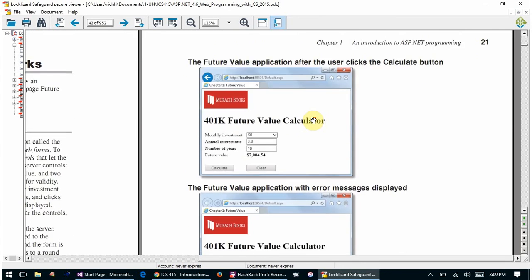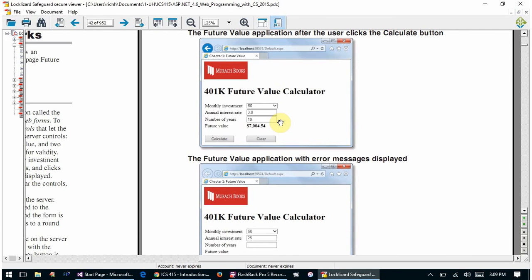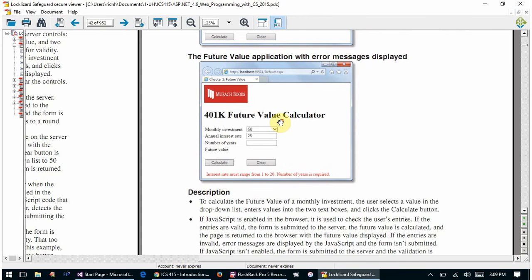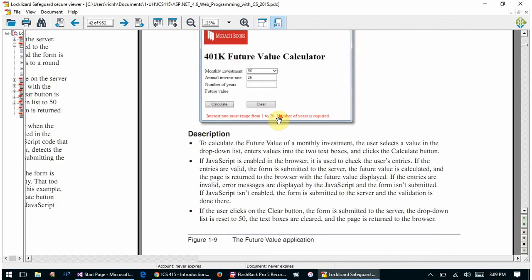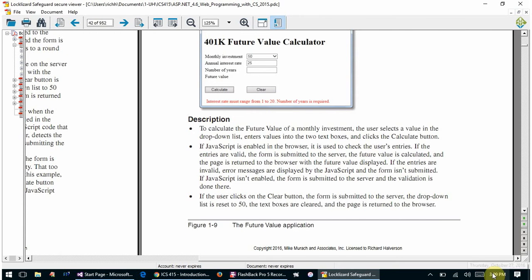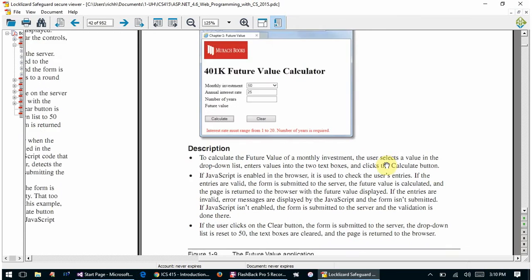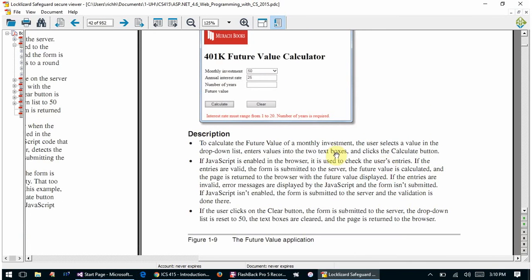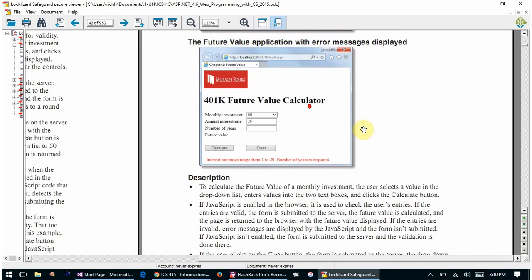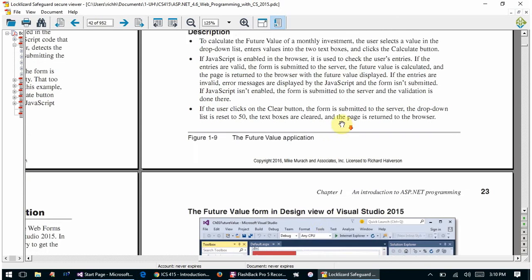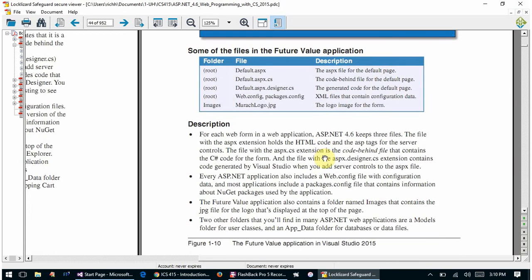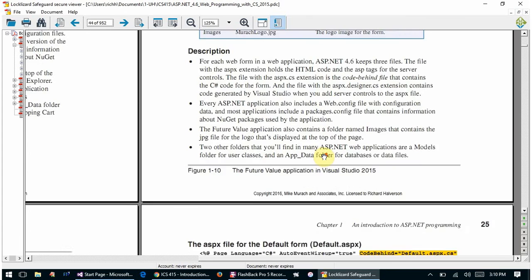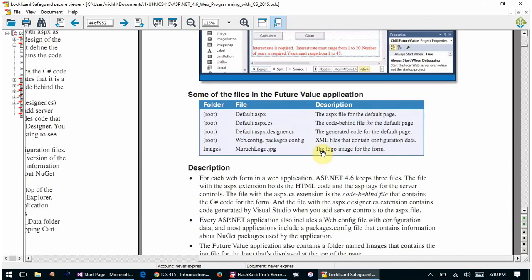What we're going to do today is create this 401K future value calculator application, which is the same application covered in Chapter 1. I'll demonstrate this quickly again for review, and then when we get into Chapter 2, we're actually going to recreate this application again step by step.